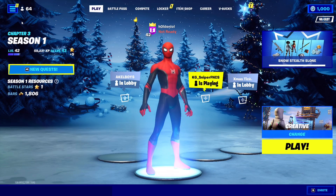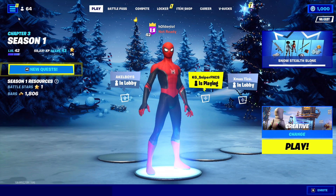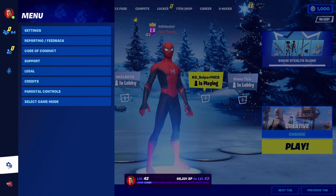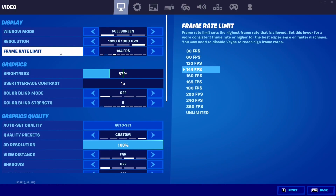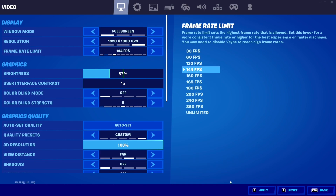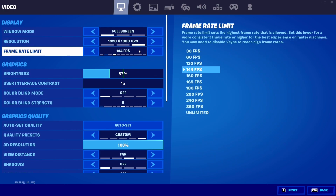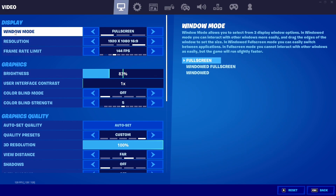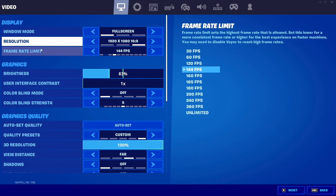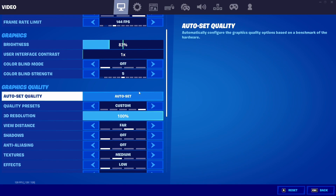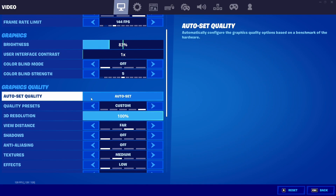Once you load into Fortnite, go to Settings and max your frame rate to whatever your monitor's max is — mine is 144Hz. Set resolution to 1920x1080 and make sure Window Mode is set to Fullscreen.